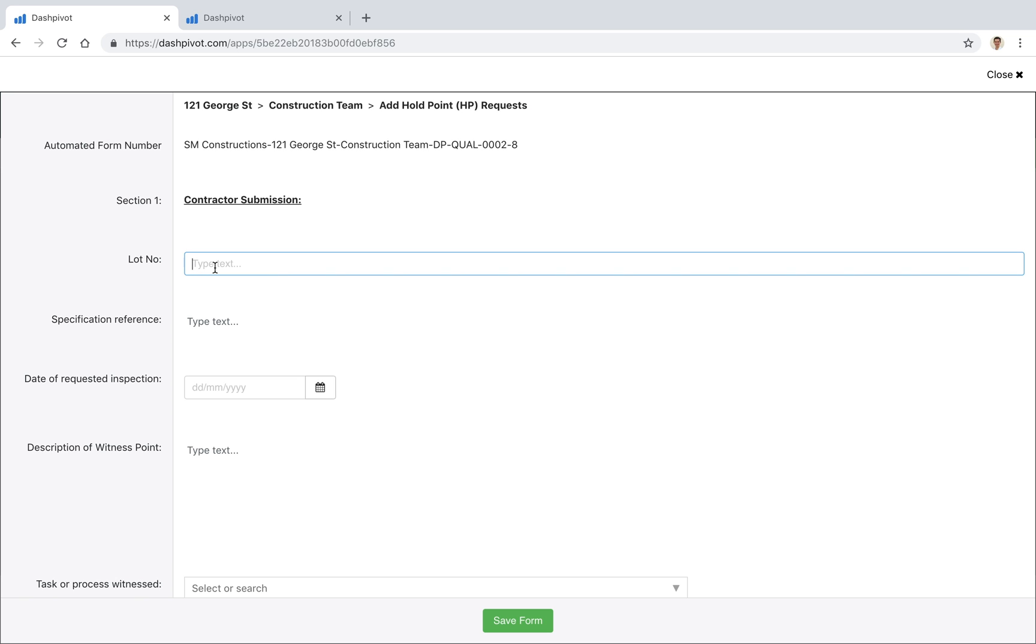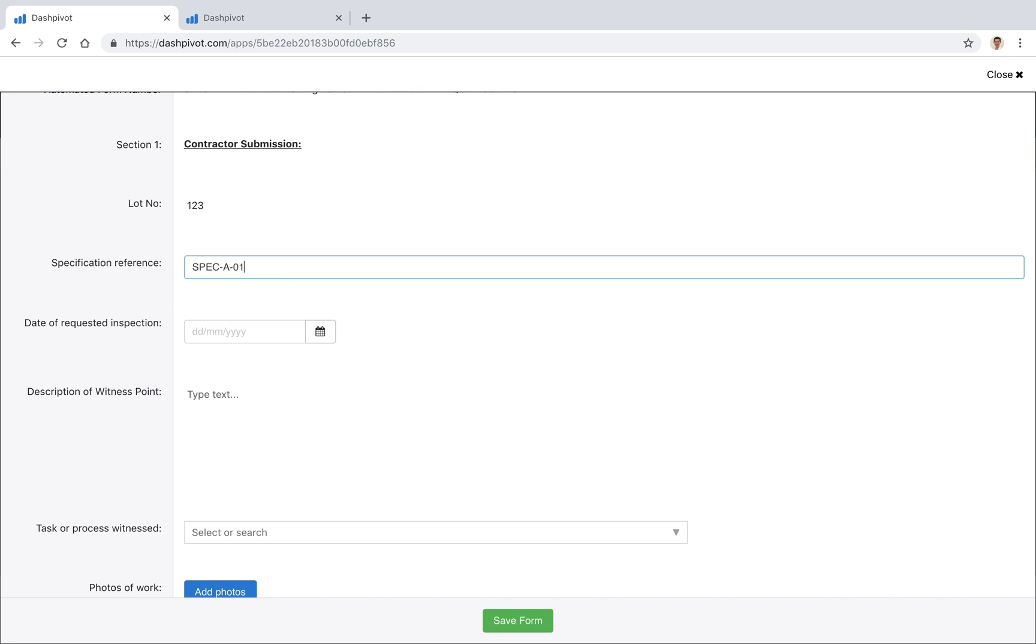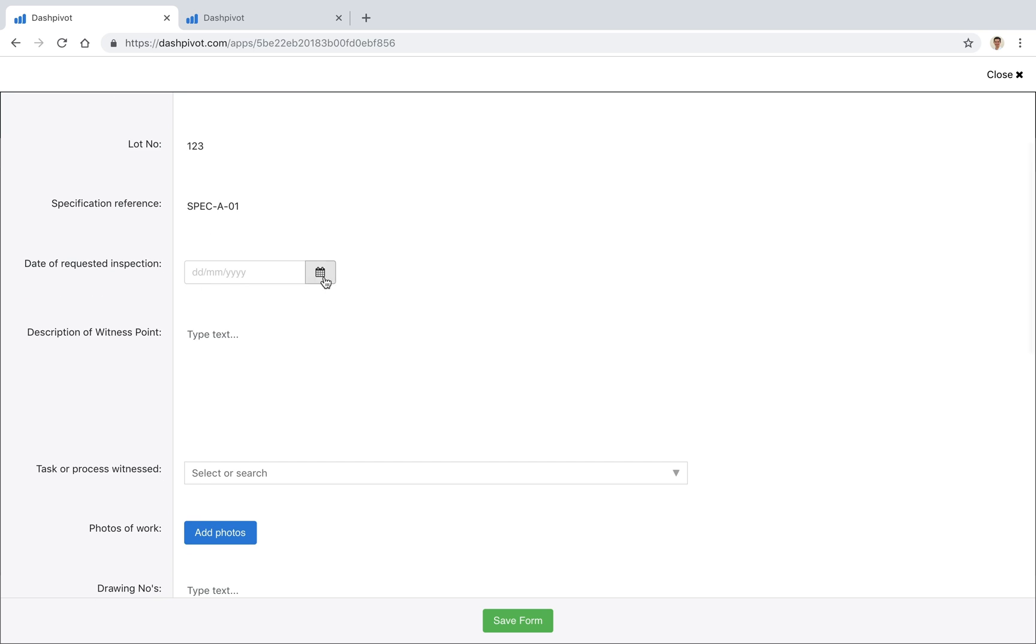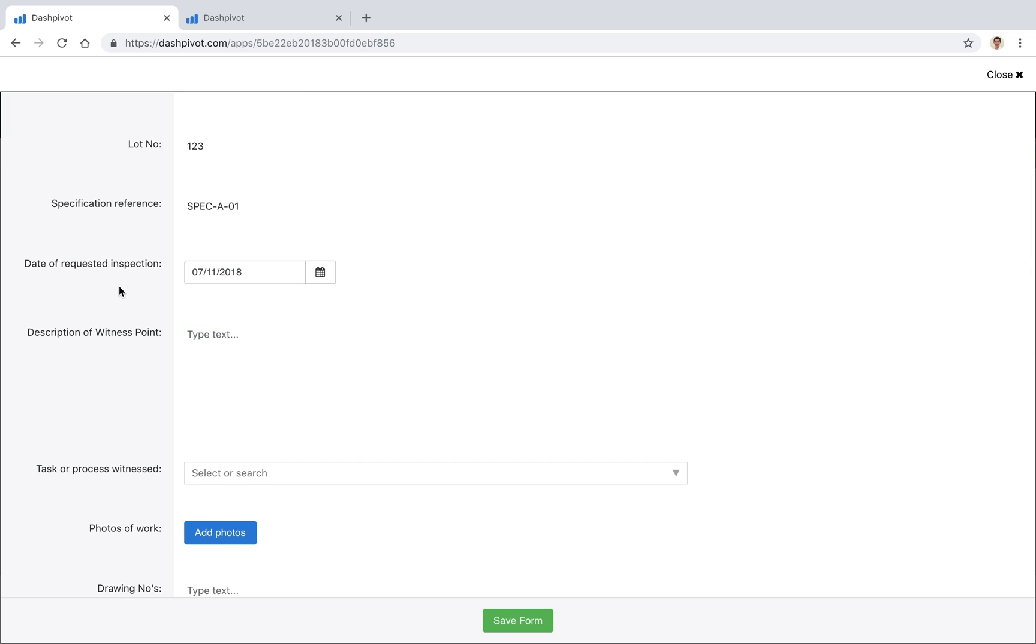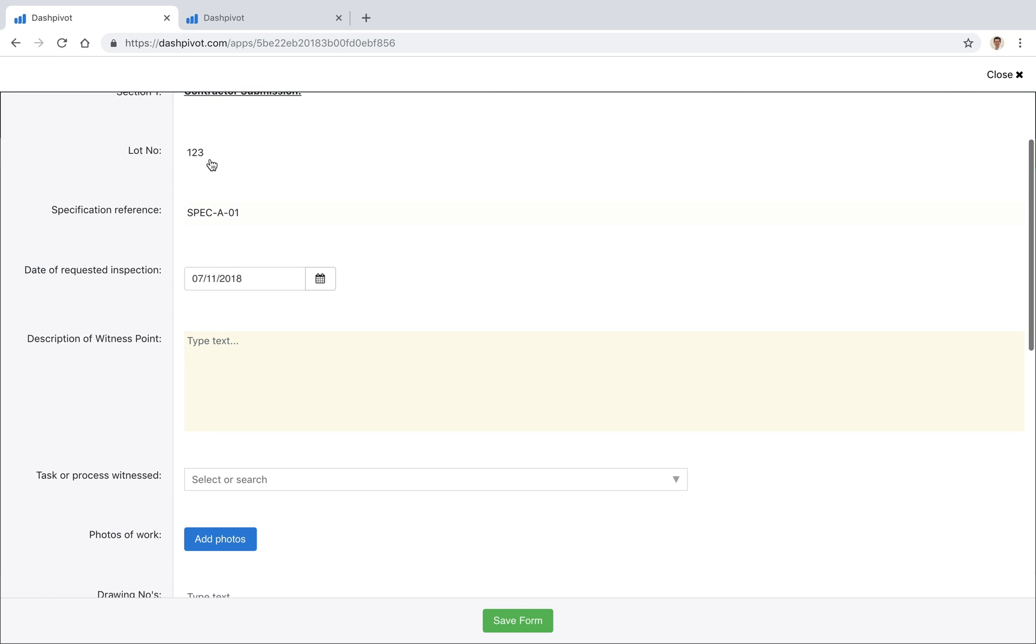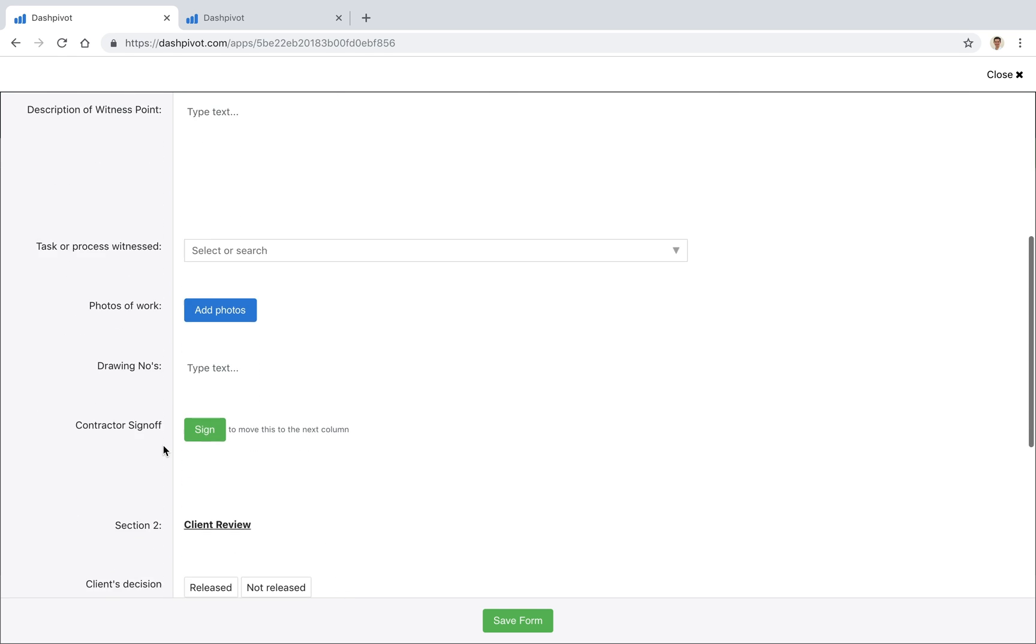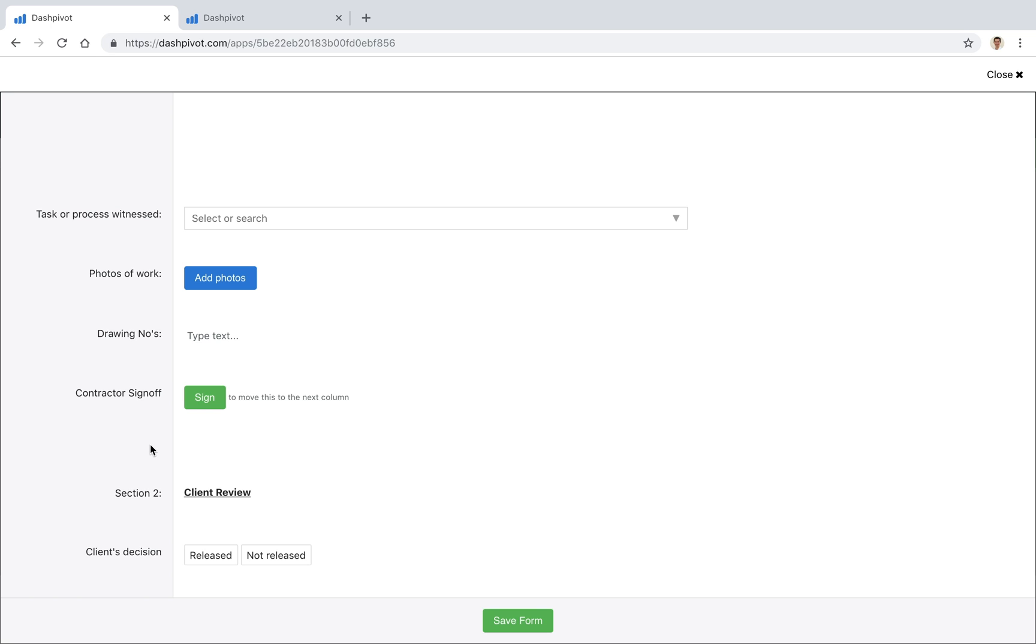Lot number for example might just be 123, specification reference spec-a-01 just as an example, date of requested inspection maybe that's today, we can add in some detail here of course across all of these fields maybe add some photos of the works etc.